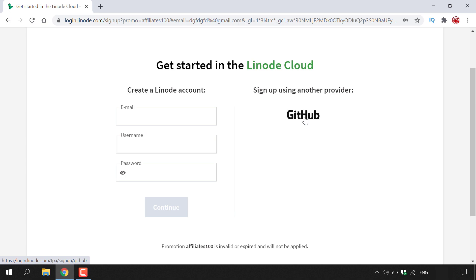Now I already have a Linode account so I'm not going to be taking you through the signup process, but it's quite simple, it's a very short three-stage process. Once you've done that, you'll get an email to the inbox of the email address that you provided to Linode to confirm your registration. All you'll need to do is click on the link and then you'll be signed into Linode.